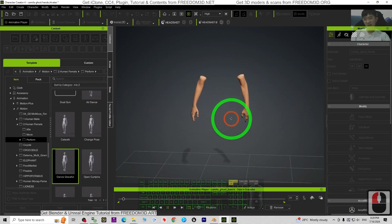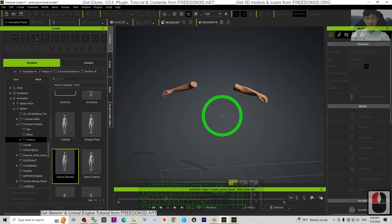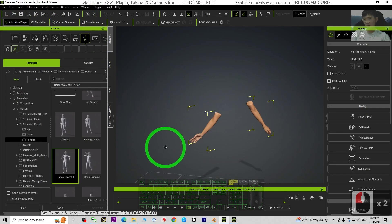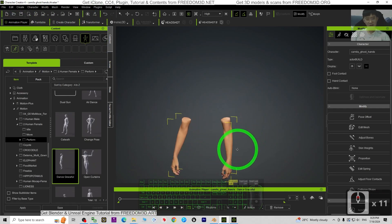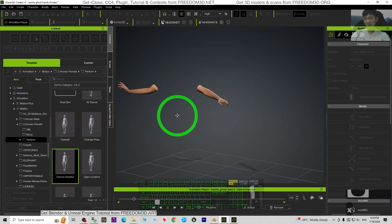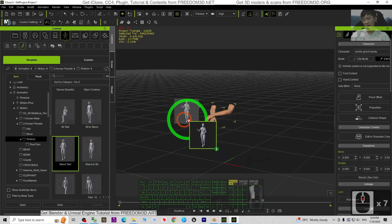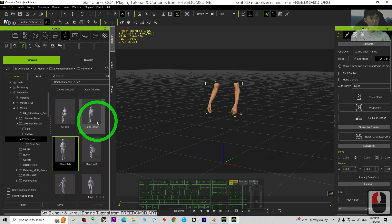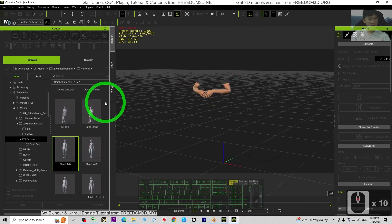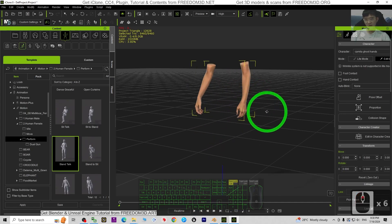Hey guys, my name is Freedom. Today I'm going to show you how to create a pair of ghost hands for any of your CC4 avatar in Character Creator 4. You can see this is the CC4 character by default. I extracted the full hands, and this hand can perform anything. You can drag it into the icon and apply any 3D animations — RL Motion or iMotions.